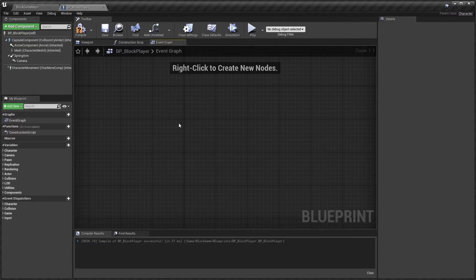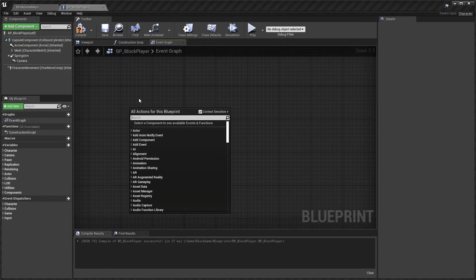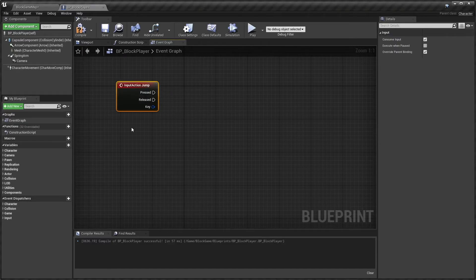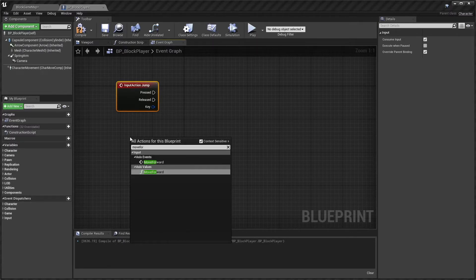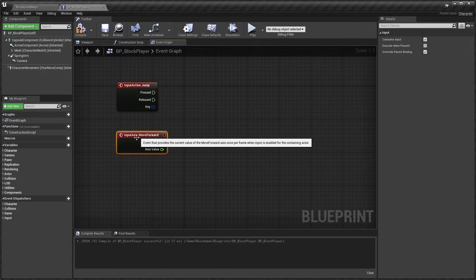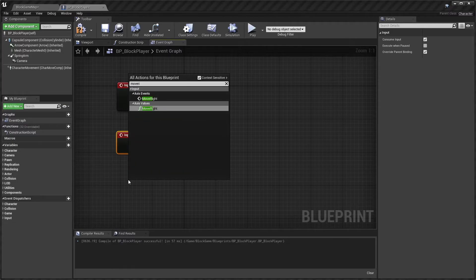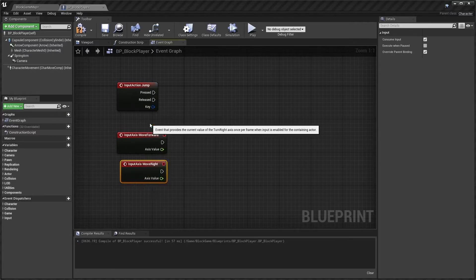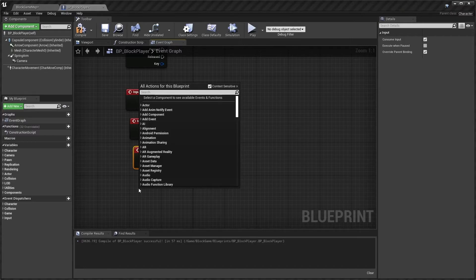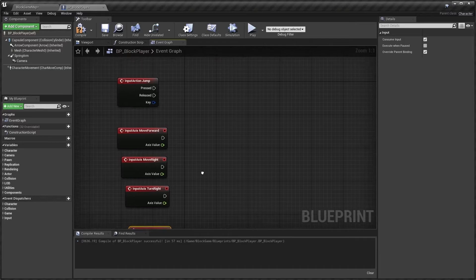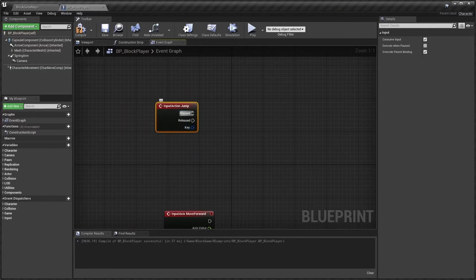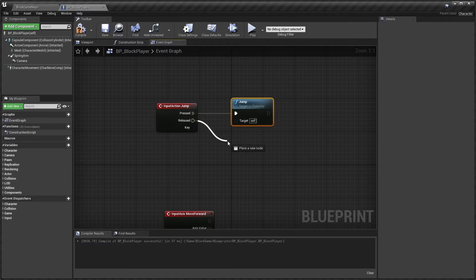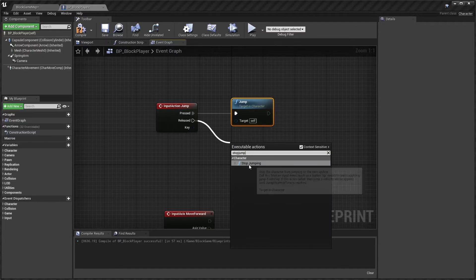Back in BP Block Player's event graph, add events for the movements. Search for Jump and add the Jump action event. Drag off Pressed and connect to Character Jump, and from Released connect to Stop Jumping. Select all of that and add a comment labeled Jump.